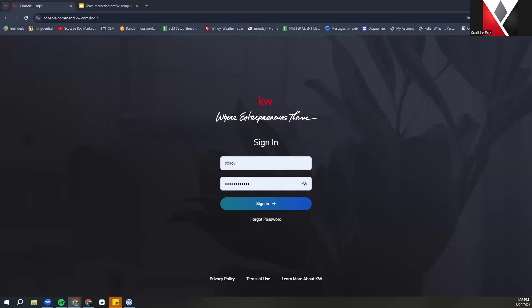Hey everybody, this is Evan with Scholarly Marketing. Today we are going over team websites on Command. For team websites, you do have to have the new website platform launched on your Command in order to fully launch the team sites and have full access. If you have not launched your new site yet, that will be the first step in creating your team site.